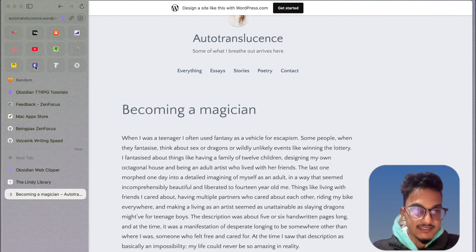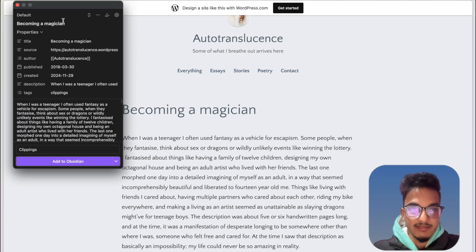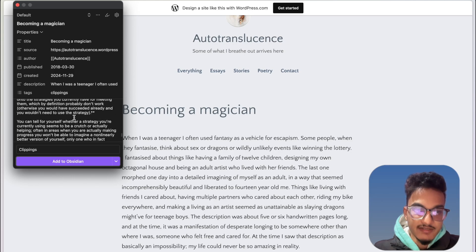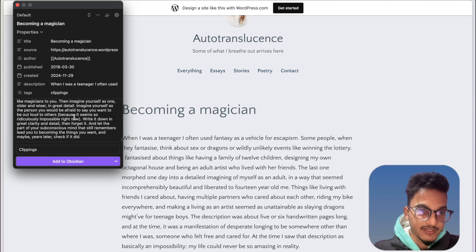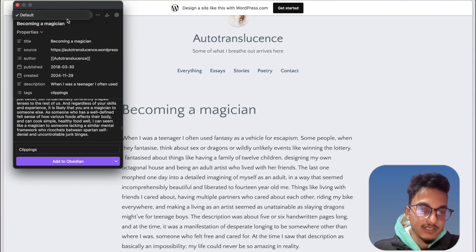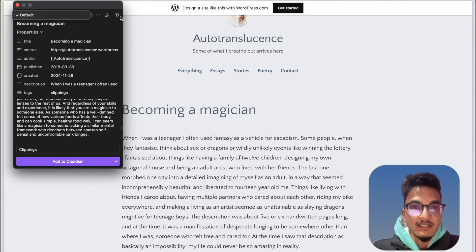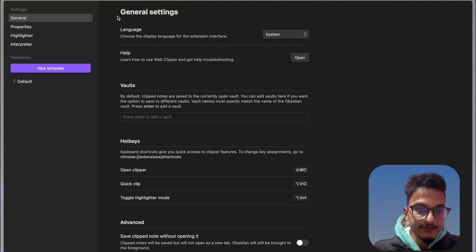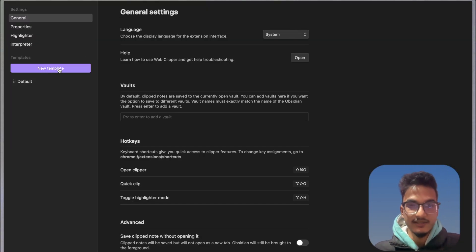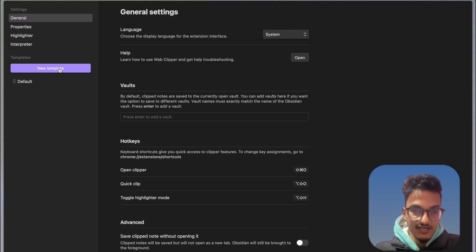Now I'll open the Web Clipper. If you go to settings, it will automatically clip here because we haven't configured anything and it's using the default templates. You can use different templates for capturing different kinds of information. So you'll need to go to settings first, and over here you have the option to create a new template. Let's start with that, but let's go through the general settings first.